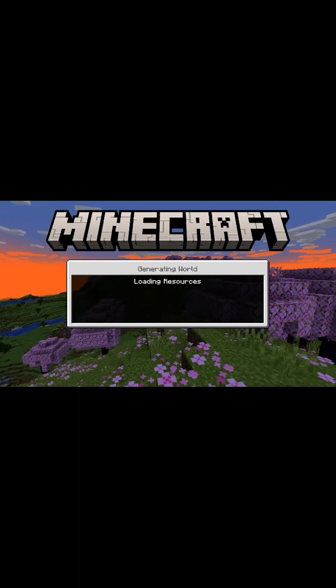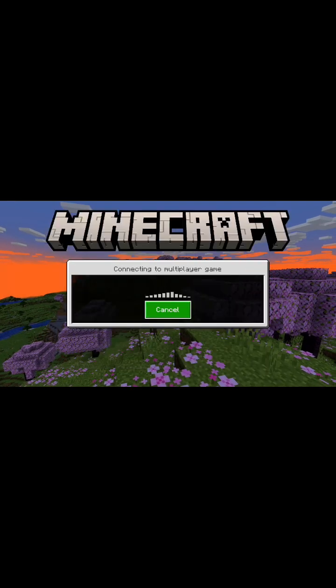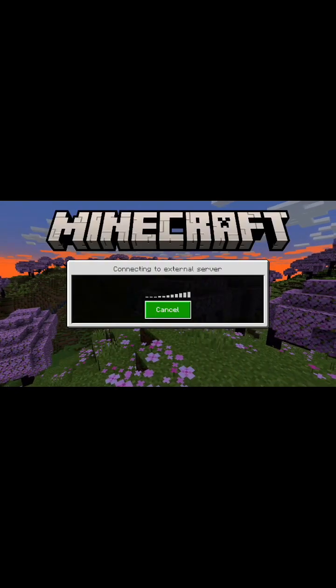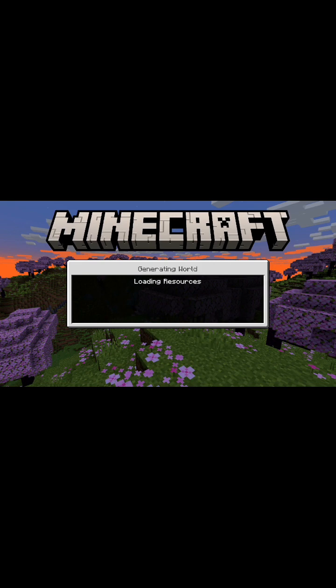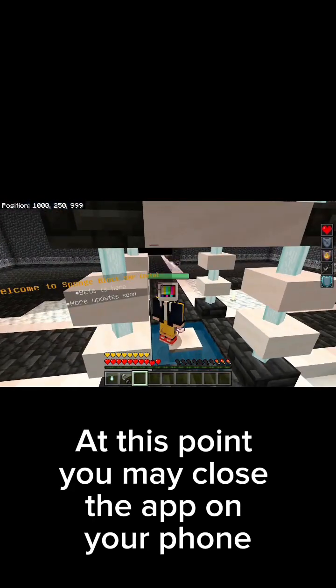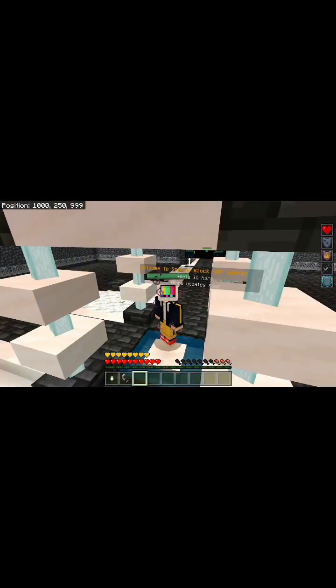It's going to ask you to download a texture pack. It may kick you again and say they encountered a problem — this is totally normal, this happens to everybody. Go ahead and press OK, then join back in the same server. It's going to do the same thing. Press download and join, and then after that you should be good to go. So this is the video on how to join Sponge block SMP.